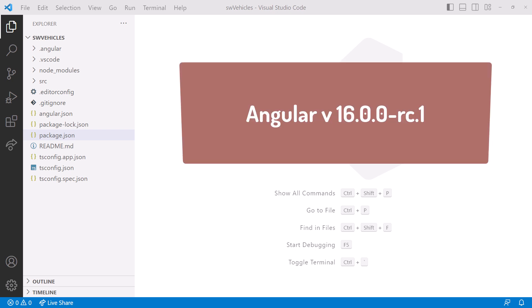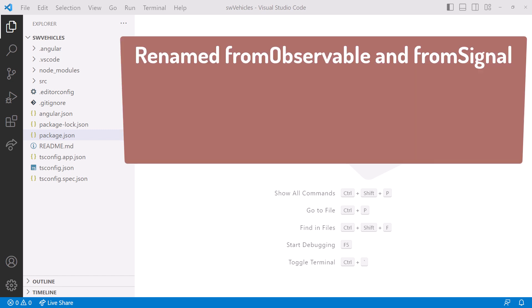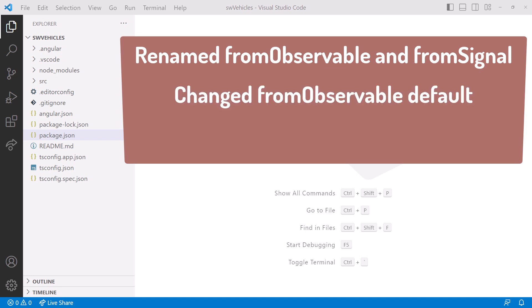Angular is currently on release candidate RC1. If you try it out, you'll see some changes on how Signals work with RxJS. They renamed FromObservable and FromSignal, changed how the FromObservable default works, and improved exception handling.